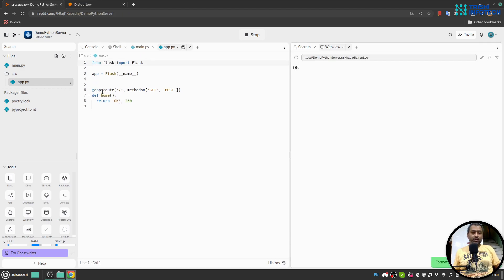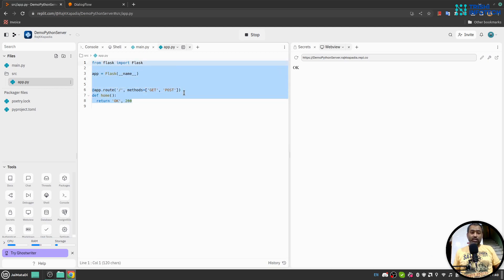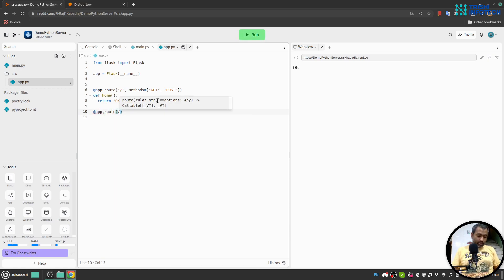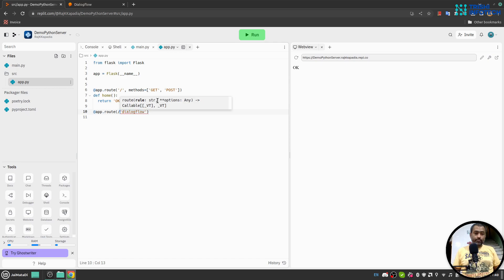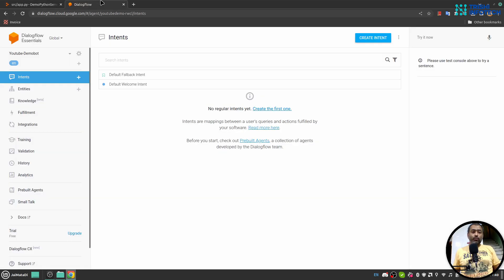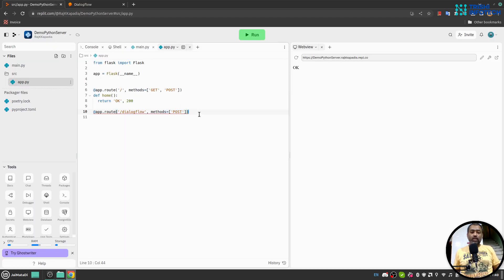When I save it, it will automatically format the code as well. Now what I'll do is create another route here — app.route — let's say '/dialogflow', followed by methods, and the method will be POST, so Dialogflow will send a POST request on the webhook.